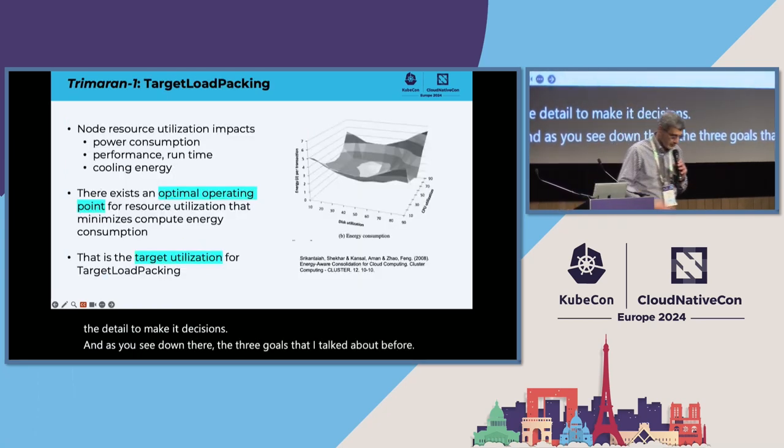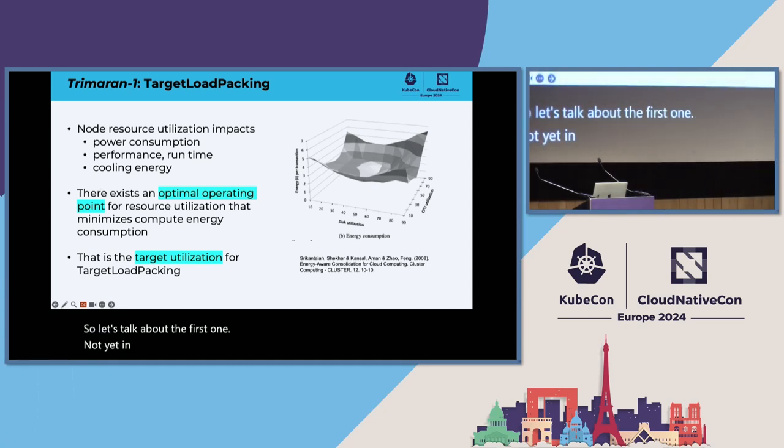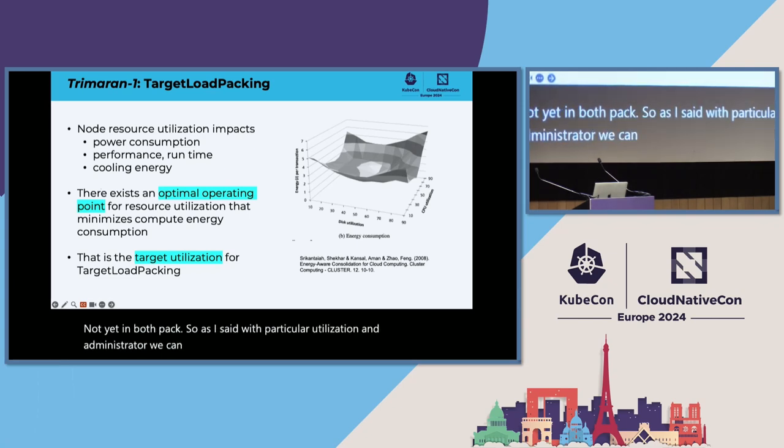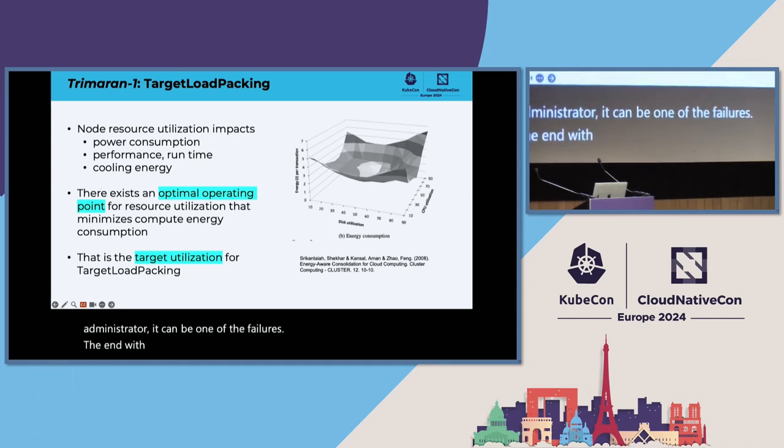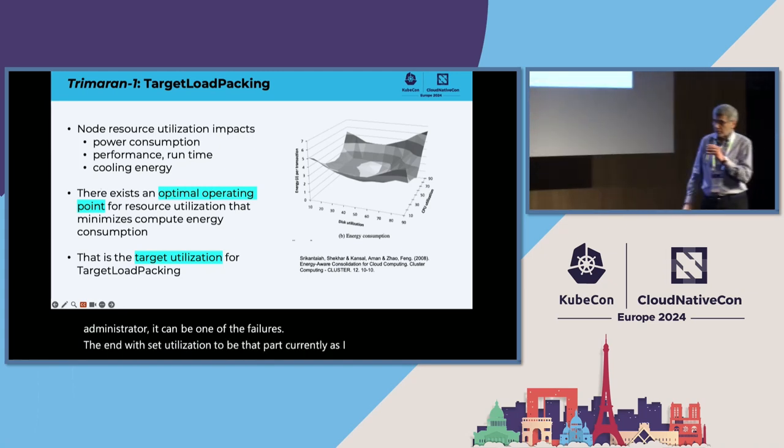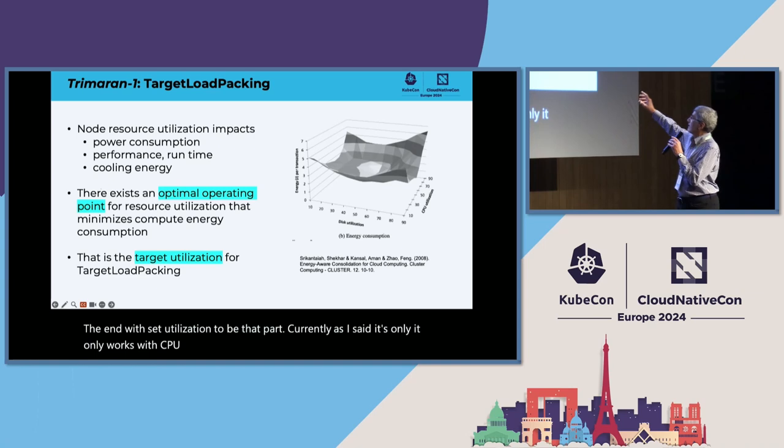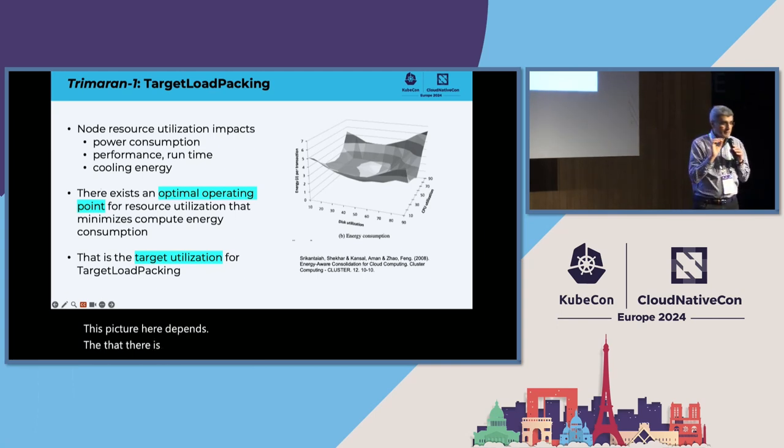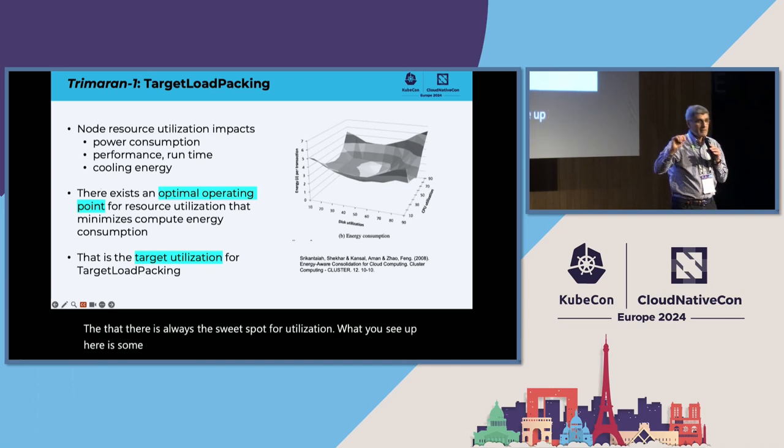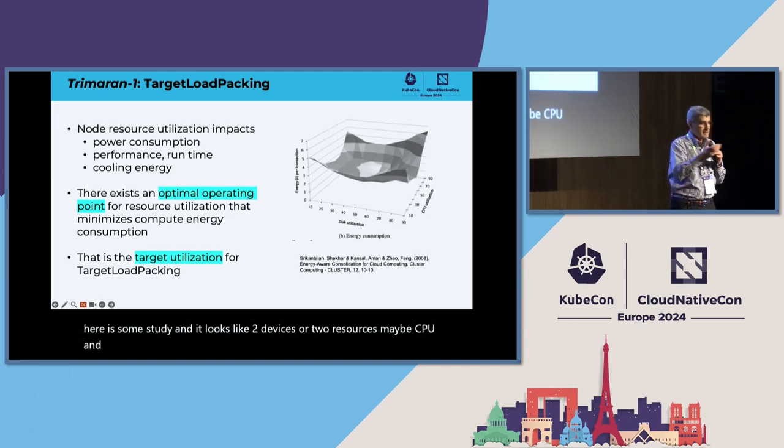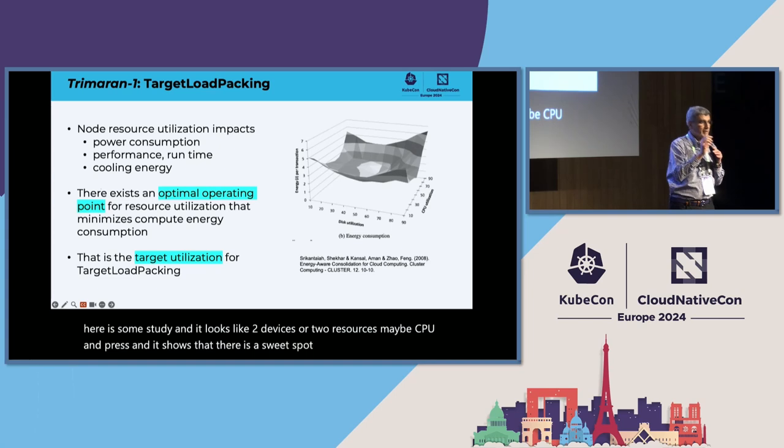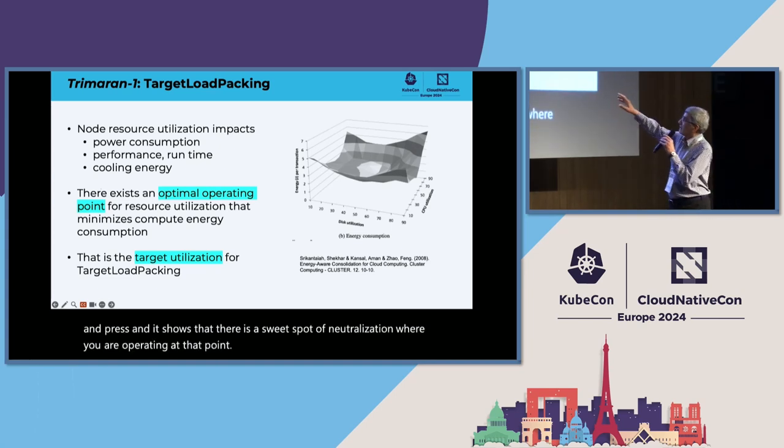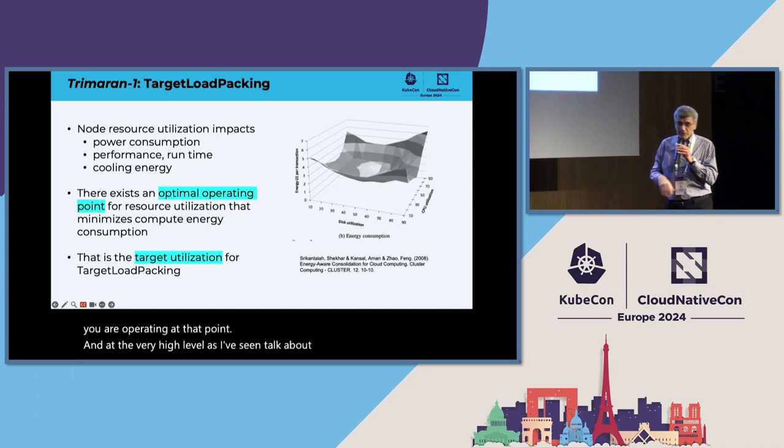Let's talk about the first one, target load packing. There is a particular utilization that an administrator or the one who configures this plugin would set the utilization to be that target. Currently, it only works with CPU resources. This picture here depicts that there is always a sweet spot for utilization. What you see up here is some study that looks at two resources, the CPU and disk. And it shows that there is a sweet spot in utilization that you want to operate at that point.